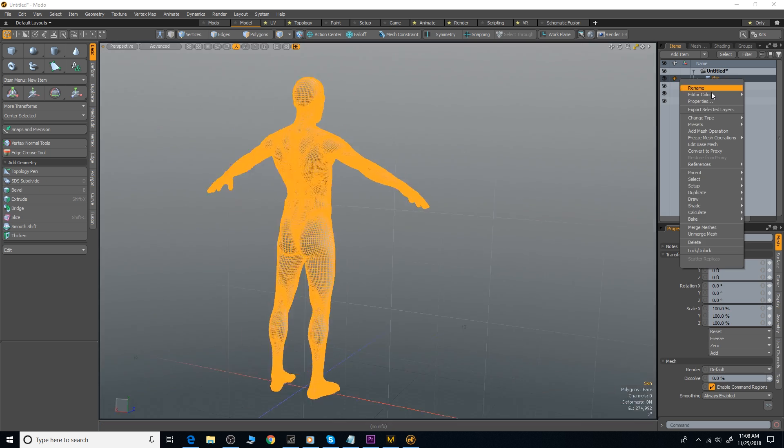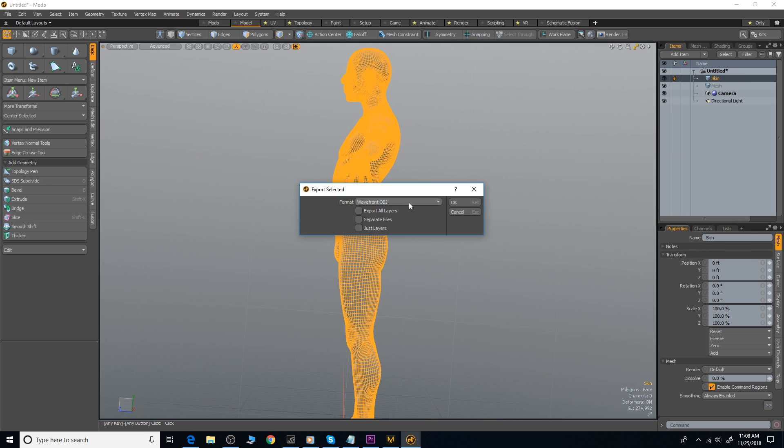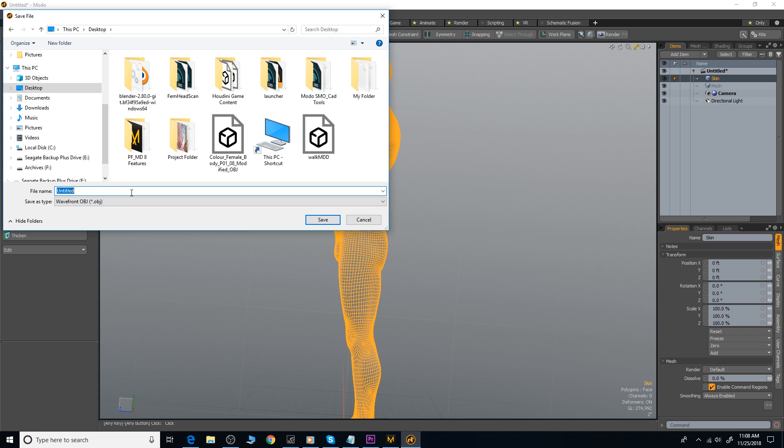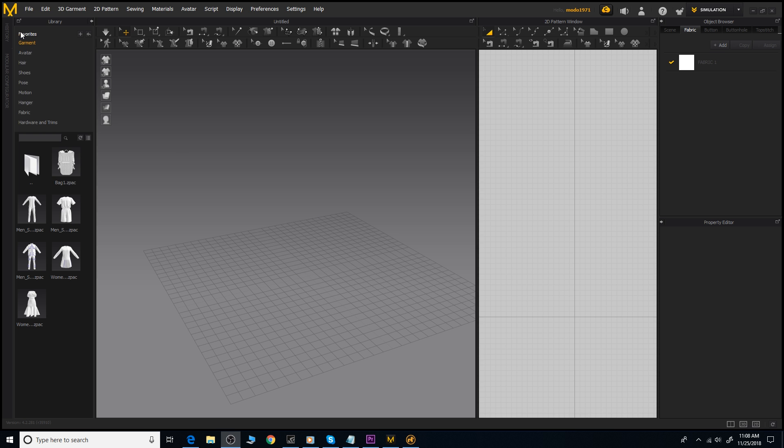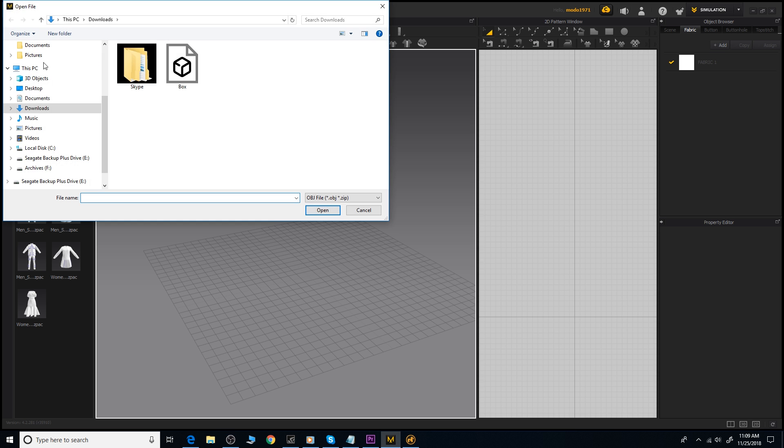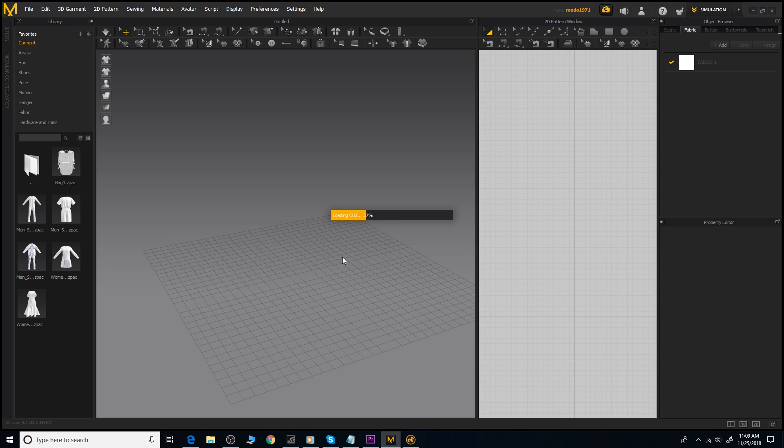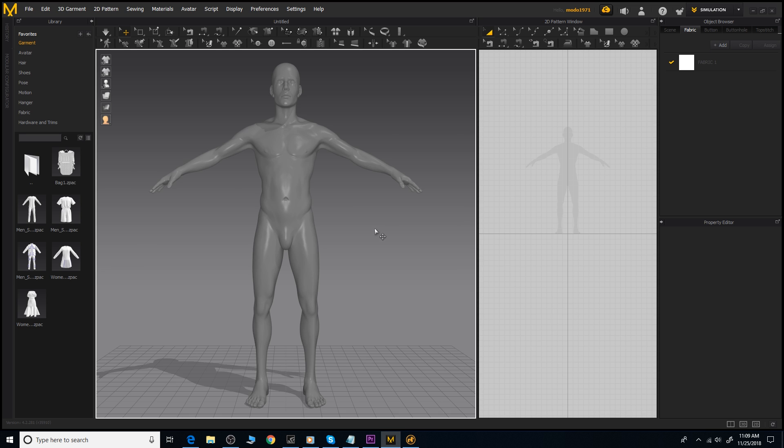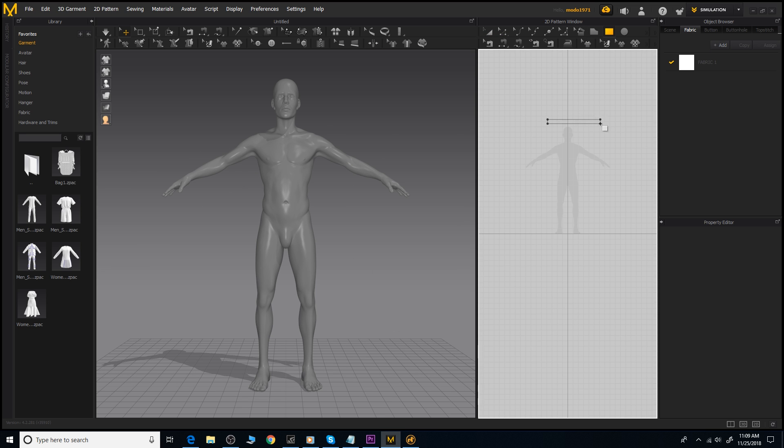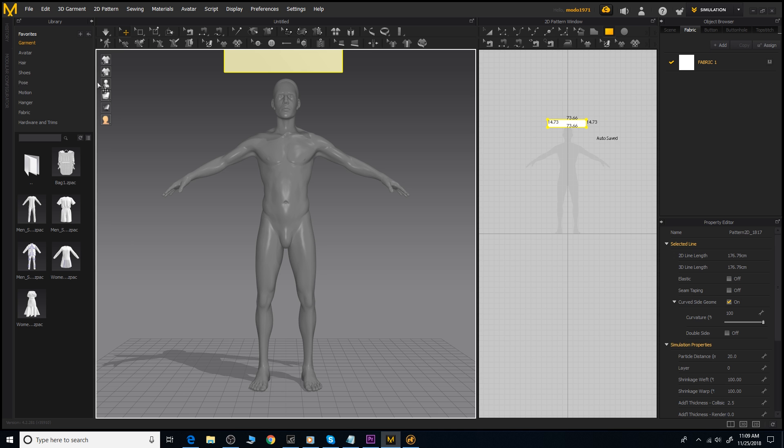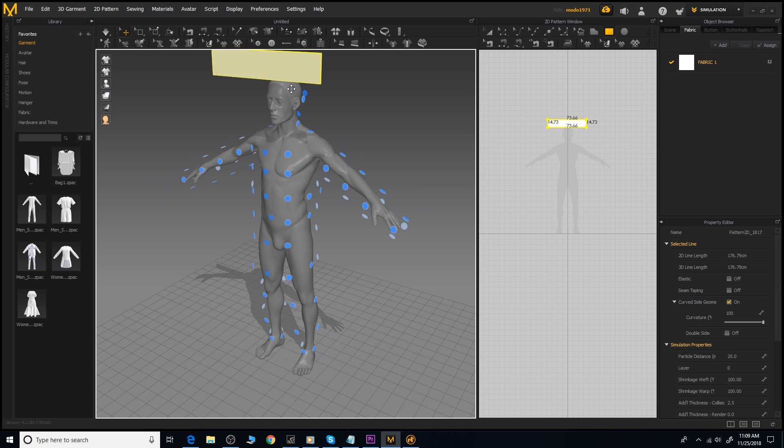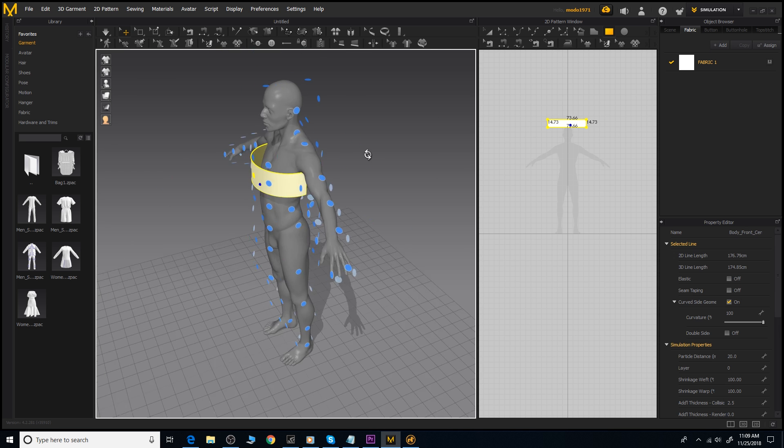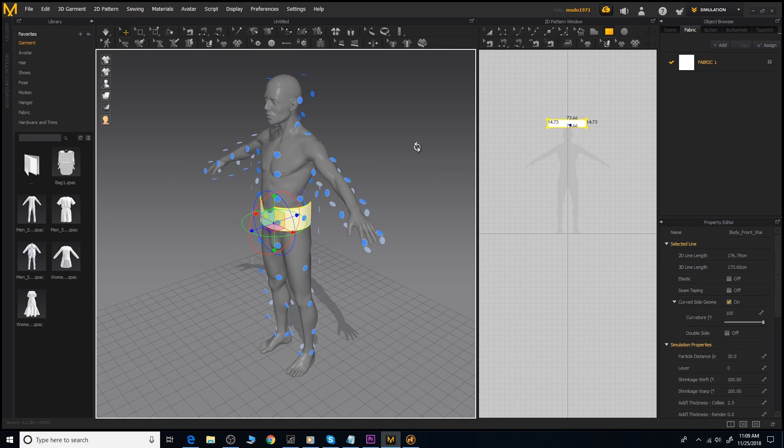Also new in Marvelous Designer 8 is the ability to import your character object and have Marvelous automatically create your arrangement points. Arrangement points are points that are associated with the bounding volumes of the object that allow you to place your cloth objects around your mesh with a single click of the points, making stitching your patterns even easier.